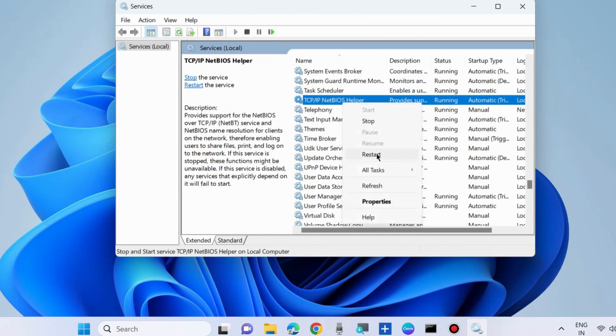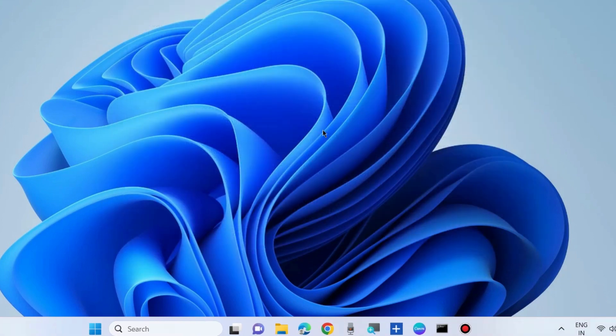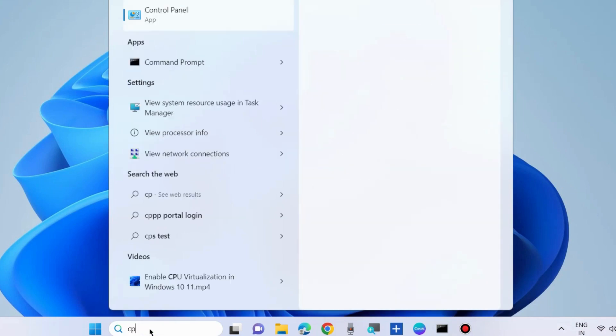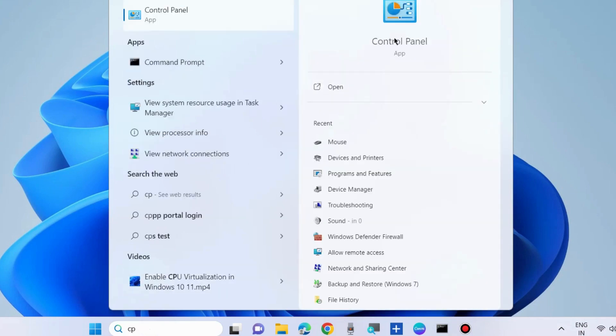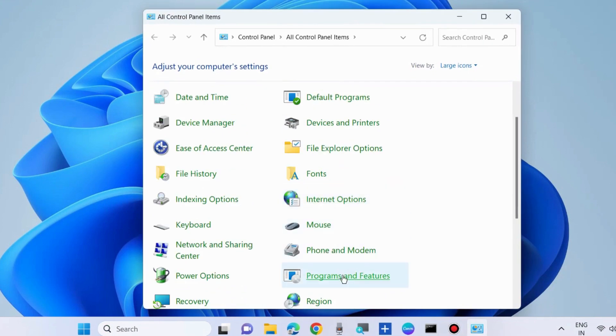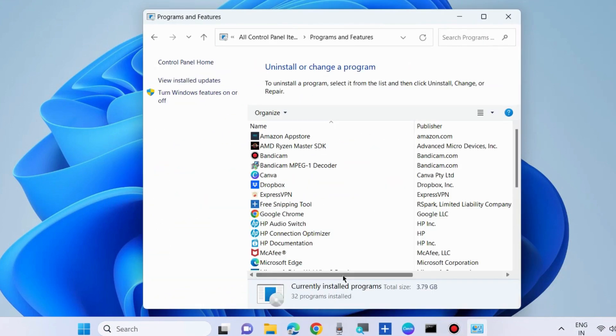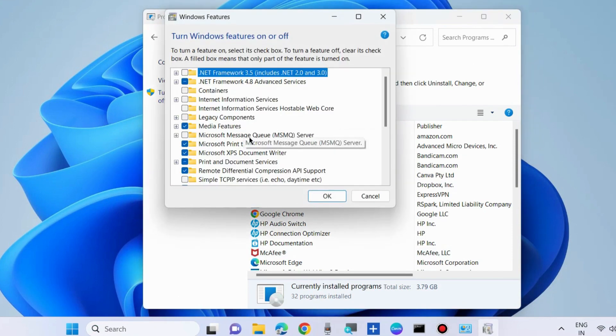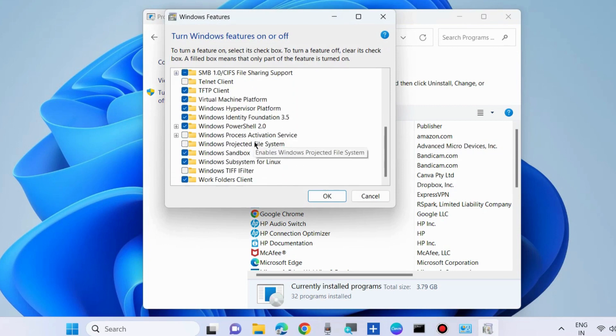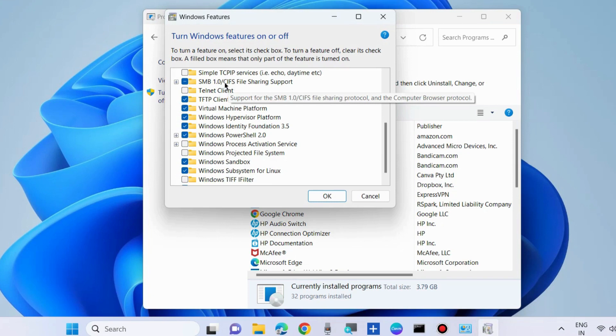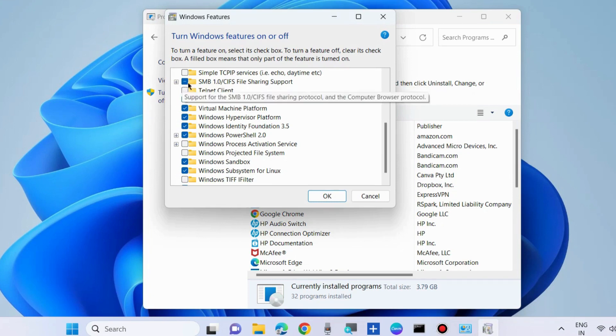The next workaround to fix this issue is enable SMB 1.0. Click on SMB 1.0 CIFS file sharing support and make the check against the box associated with it and press OK.